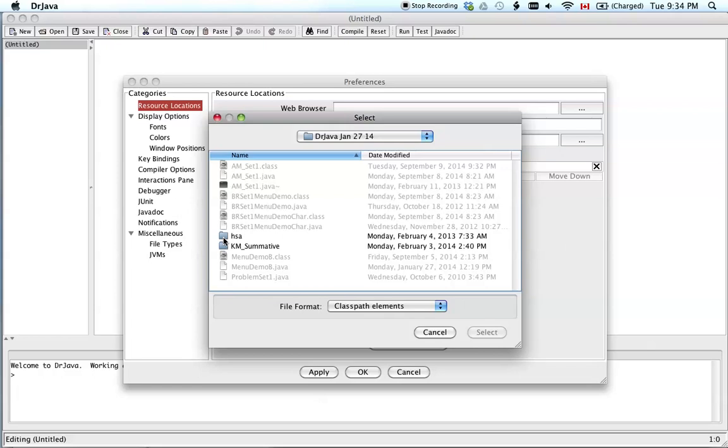You could put it anywhere on your computer. I chose to put it in my Dr. Java folder because I thought it would be neat. I imagine it can work anywhere. You can check that and get back to me if you like.